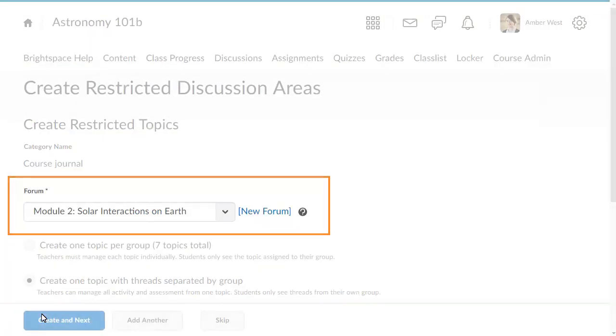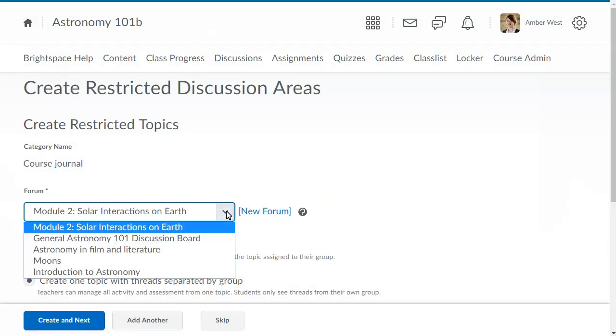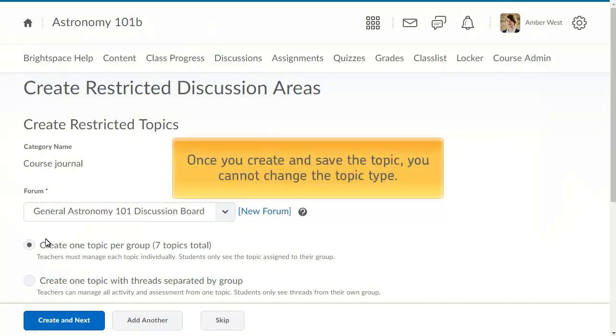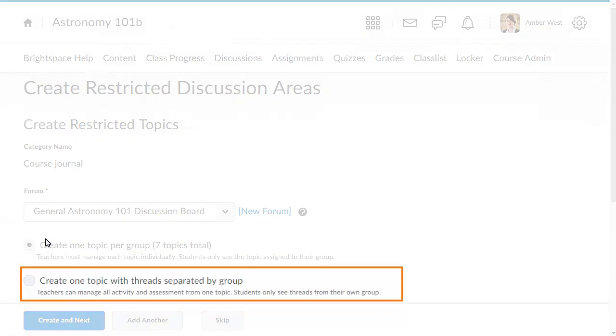Click the Forum menu and select the forum where you want the discussion to live. Keep in mind that once you create and save the topic, you cannot change the topic type. For creating a journal, click Create One Topic with Threads Separated by Group.